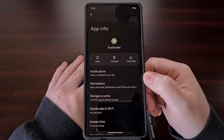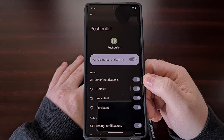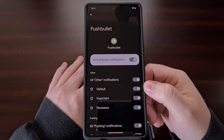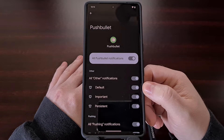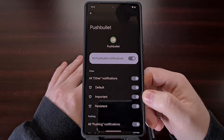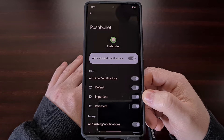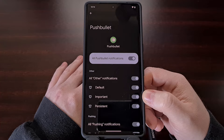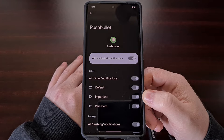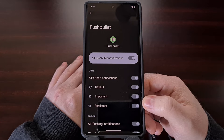From here we're going to be selecting the Notifications option, and this is where you're going to see all of the different notification categories available for that application. For example, the Default option and the Important option are each a notification category. These categories are set up by the developer themselves, so you may only see one notification category or you could see a lot — and these categories are going to be different for each application and game.